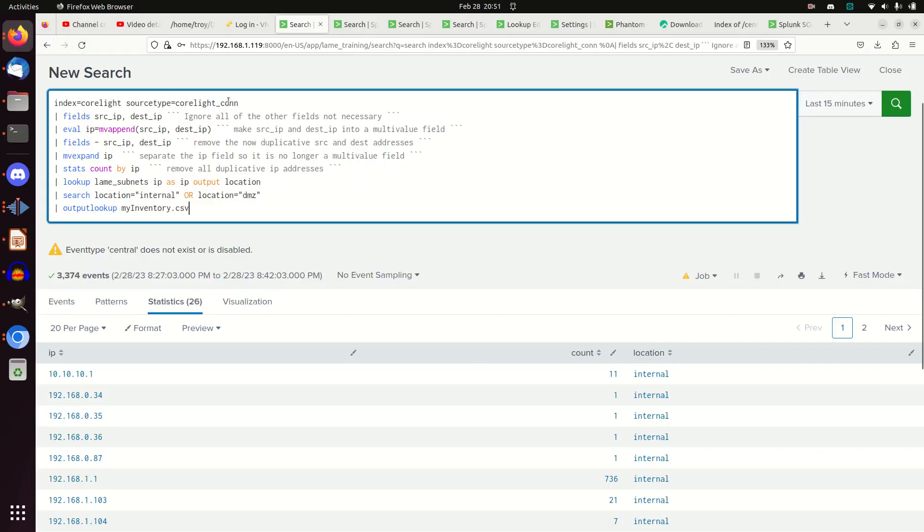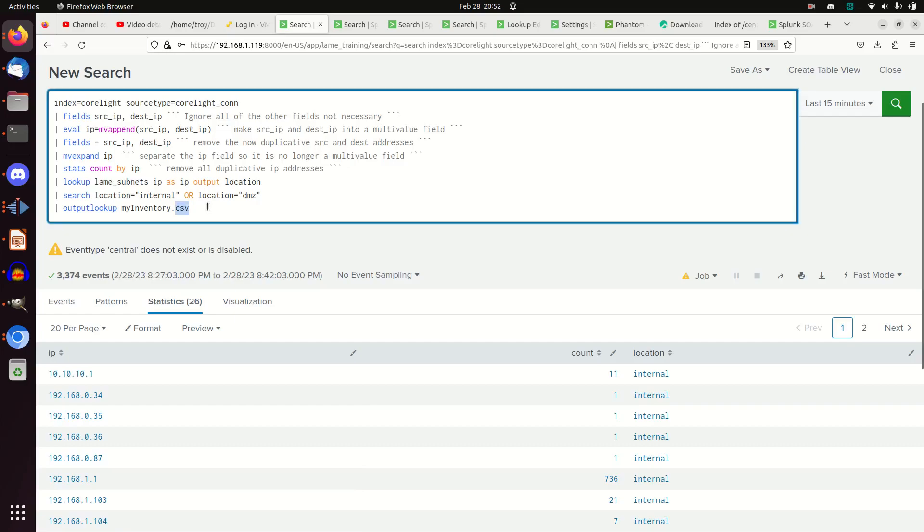We went through the Corelight conn logs, we created an inventory list of my internal network, and that's great. But I want to leverage it somewhere else. So one of the things you can do is you can just make your own lookup file.